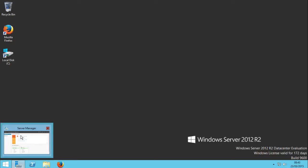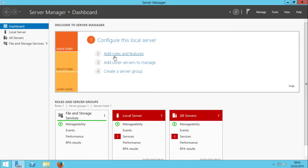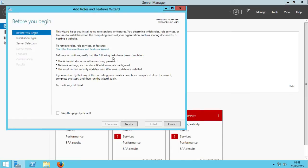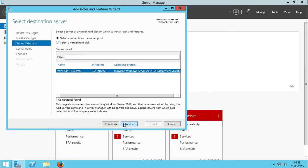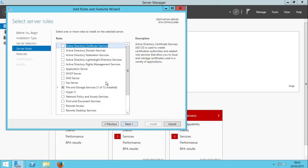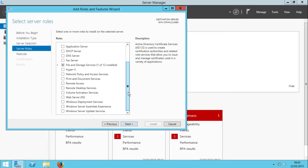First of all, you need to open the Server Manager, then click on Add Roles and Features. Next, next. Now you need to select which server you want to install this service on. I only have one server right now, so let's select this one: Microsoft Windows Server 2012 R2 Datacenter Evaluation Edition. Okay, next.